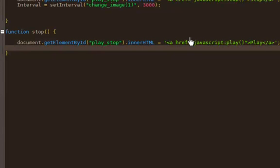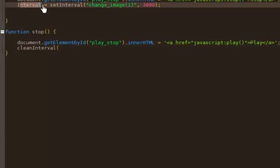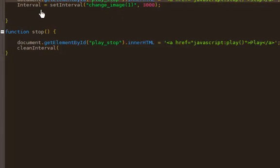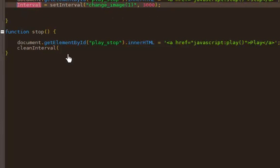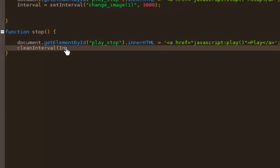Then I want to clear the interval. What I called it — basically this is stopping that interval, kind of like a refresh. So let's go take a look at it now.